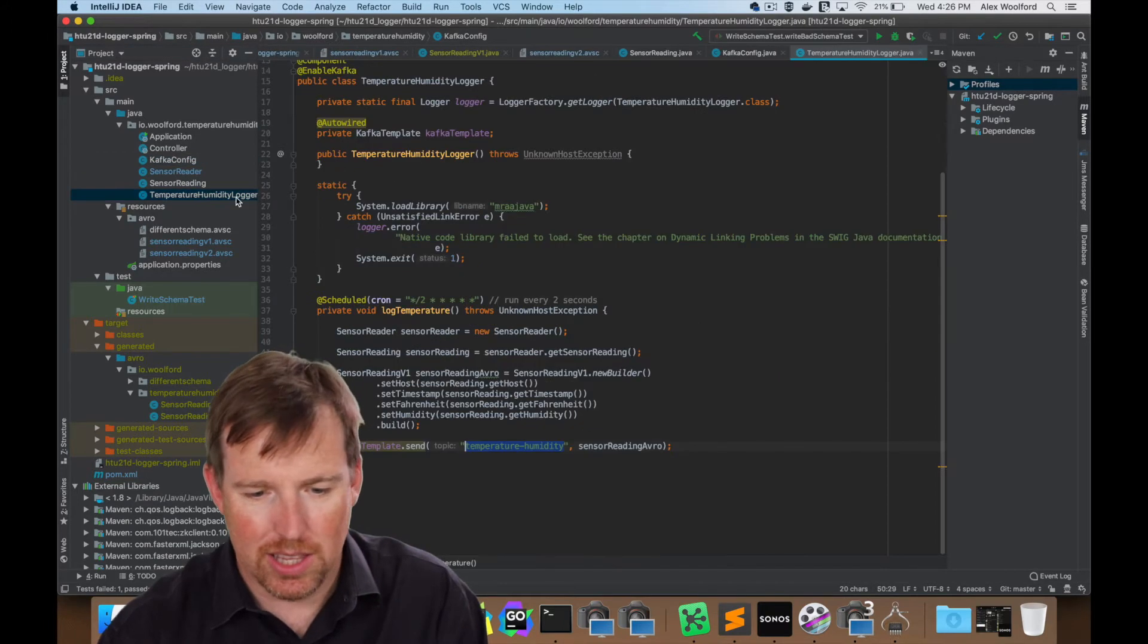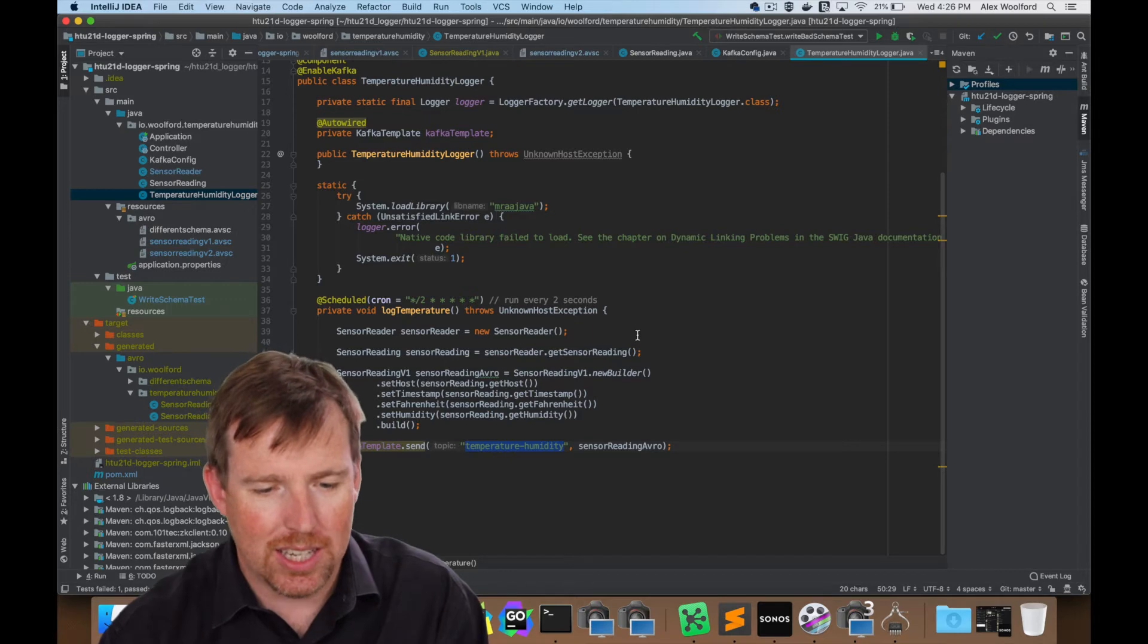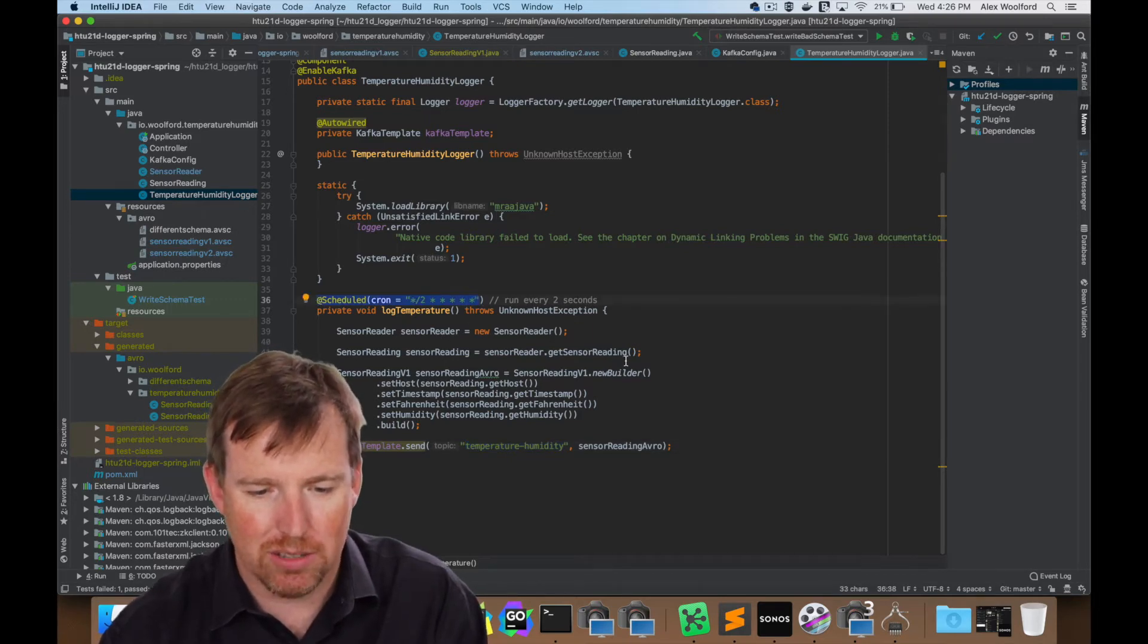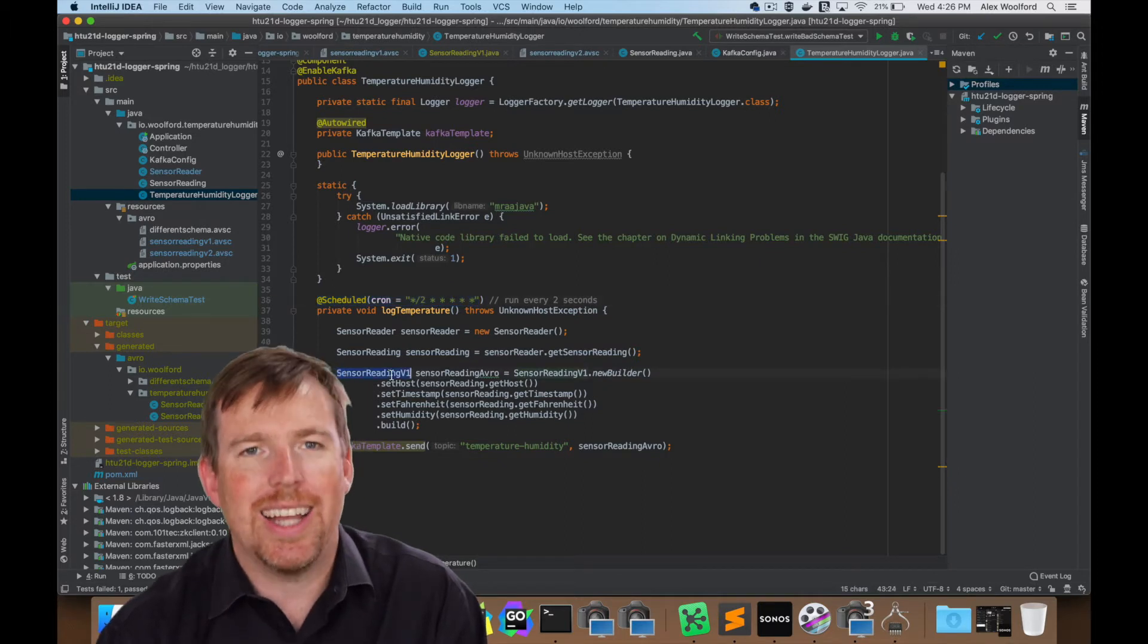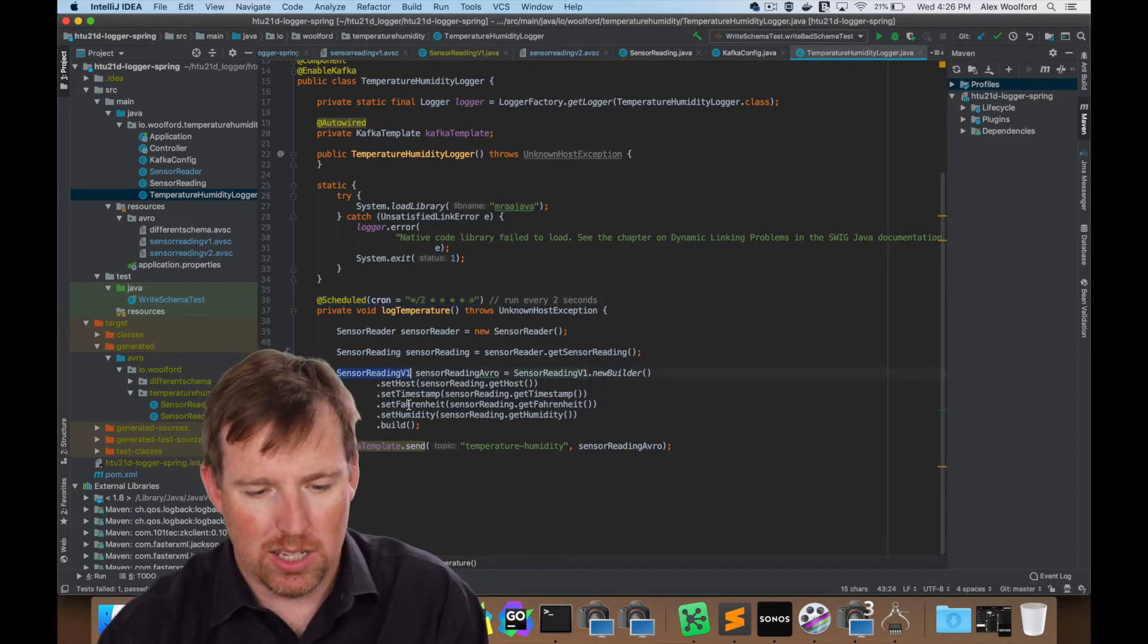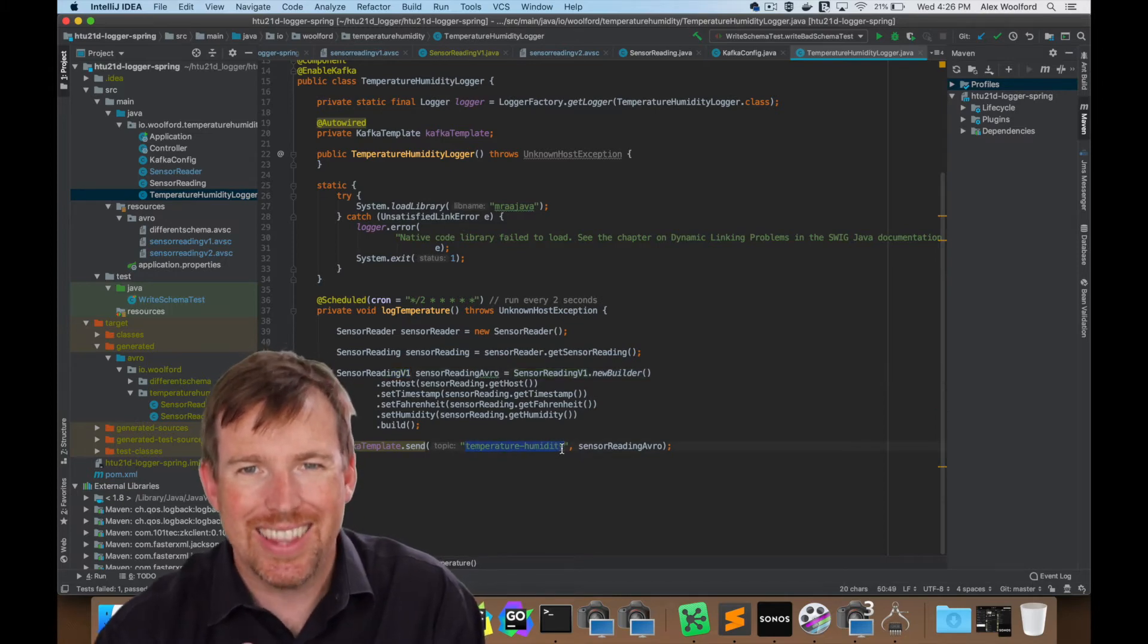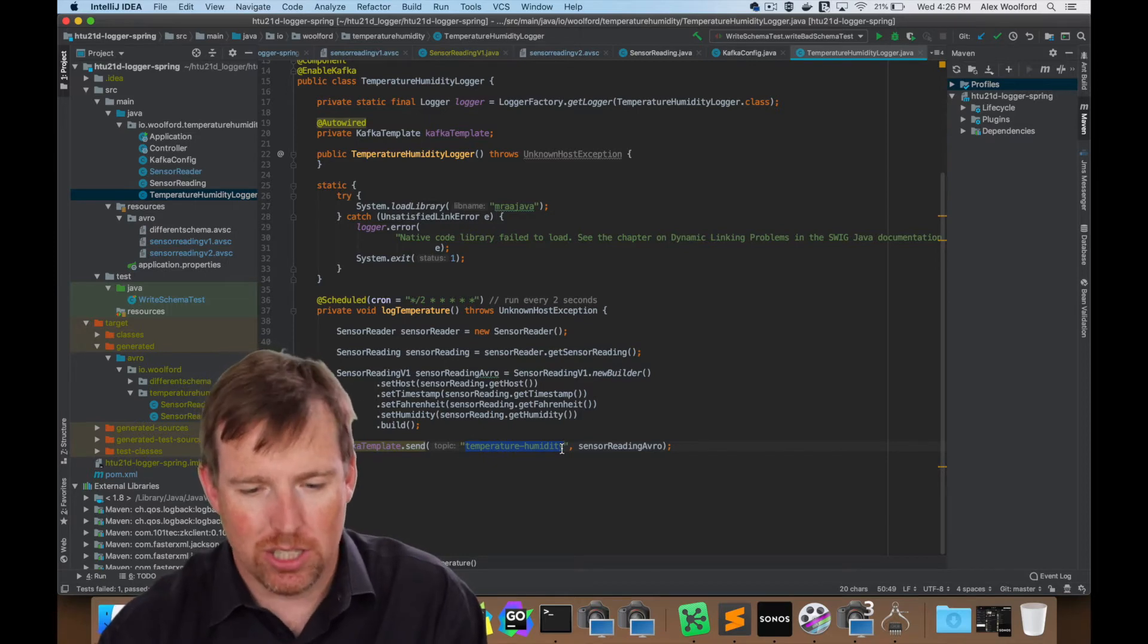Now let's have a look at the thing that's writing the data. So here, we've got this scheduled, run every two seconds, grab a sensor reading, create an Avro Pojo, and send that to this topic. So that's what's happening here. That is how we integrate with the schema registry.